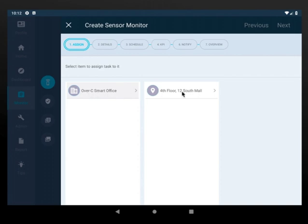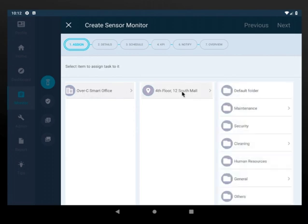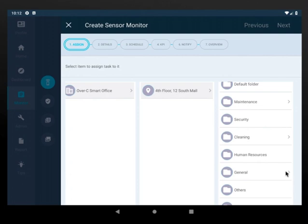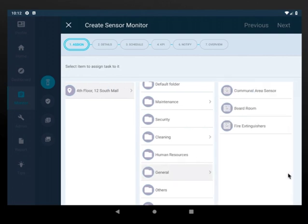Select your location. Choose a folder. Select the sensors you need.